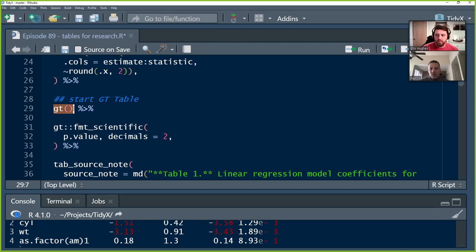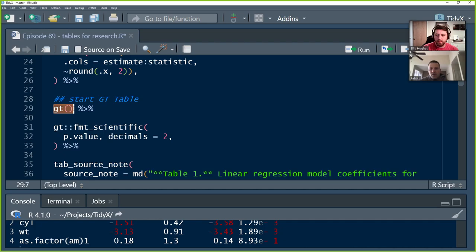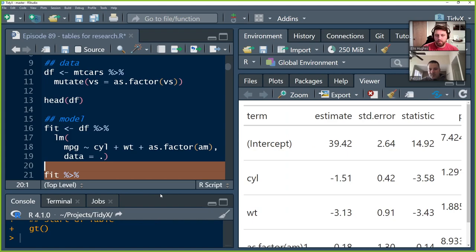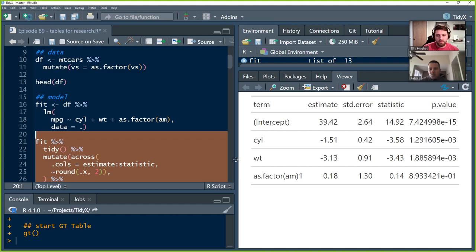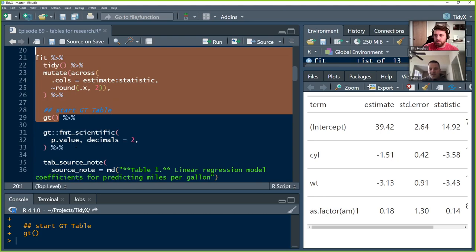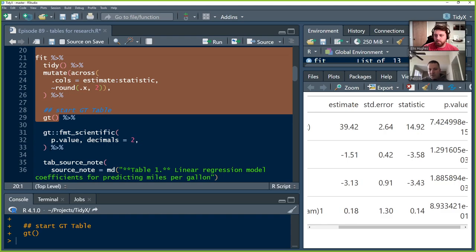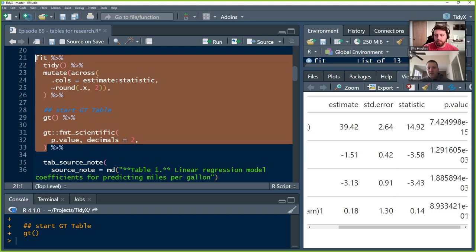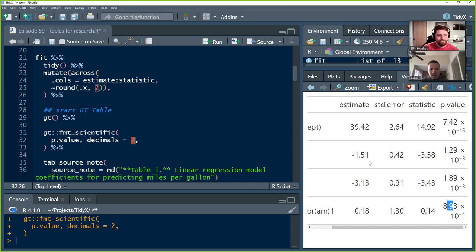And then we're going to pipe this into a GT table. Literally, if we just ran this part up to GT, we'll get a very basic table. Nothing fancy. There it is. We're going to try and make this look nice. The first thing that we're looking at is that p-value has so many digits. We're going to pipe in this function from the GT package called format scientific. We're going to use scientific notation to give exact p-values. We're going to round the first portion of that to two decimal places. And then we see the scientific notation there. So that helps make it a little bit cleaner.